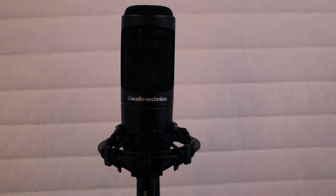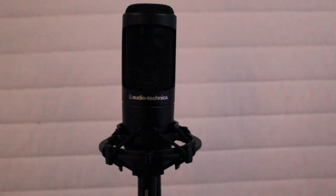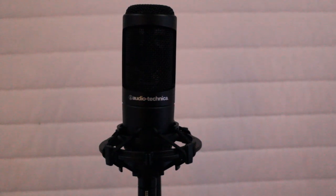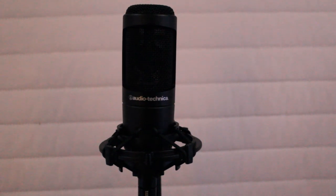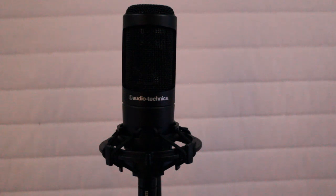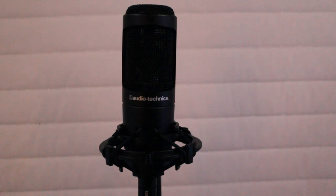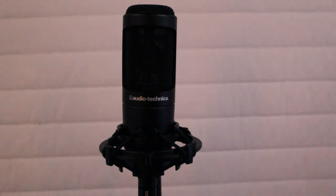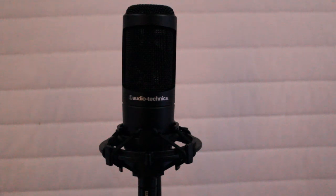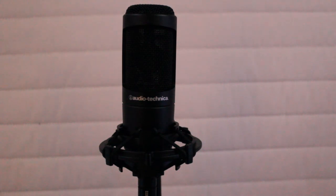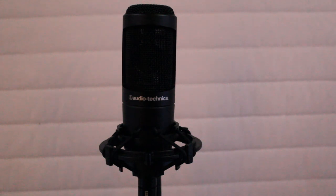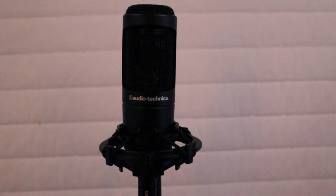I actually run this microphone through a PreSonus tube preamp. Most preamps also have pad settings on them in addition to the pad setting that's on the mic. You always want to keep the pad setting in play on the microphone, because if you don't you're going to pick up everything going on in your home and your neighbor's home, because condenser microphones are very, very sensitive.